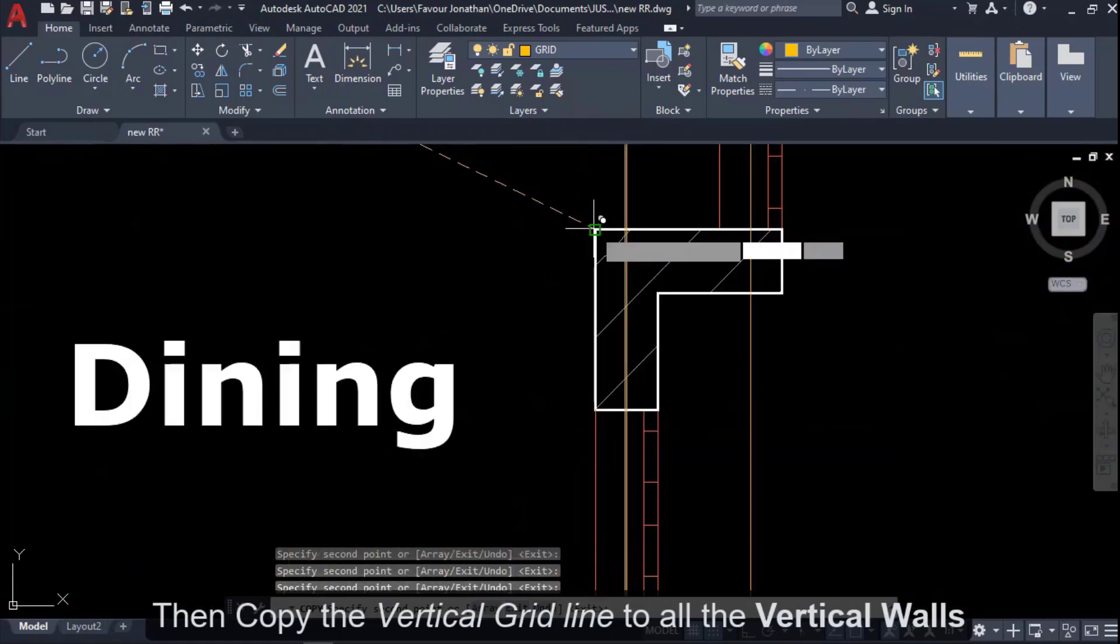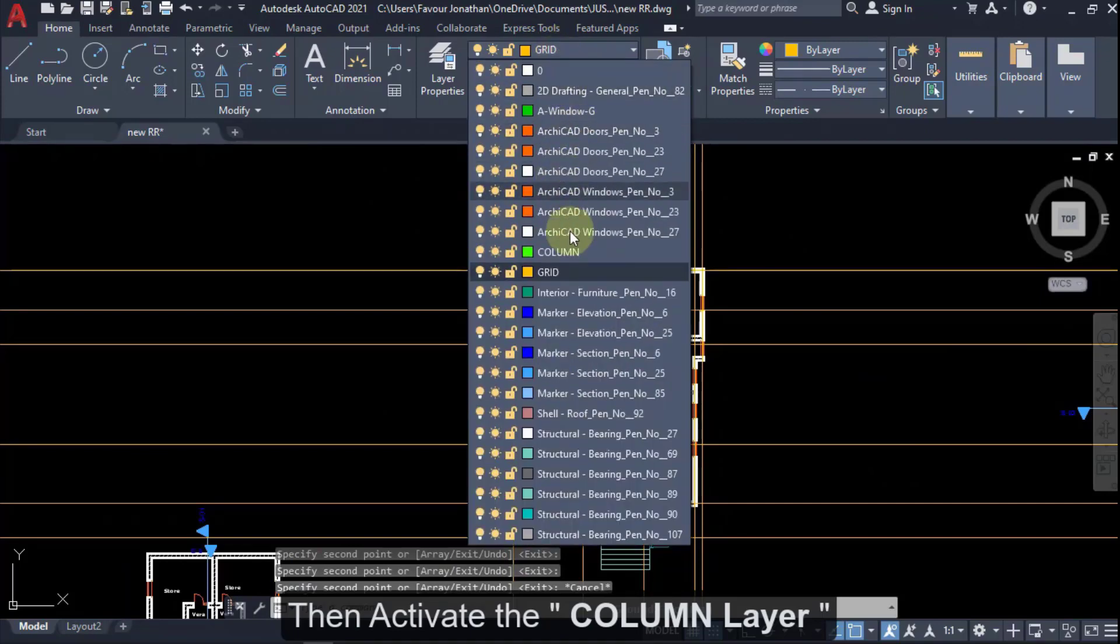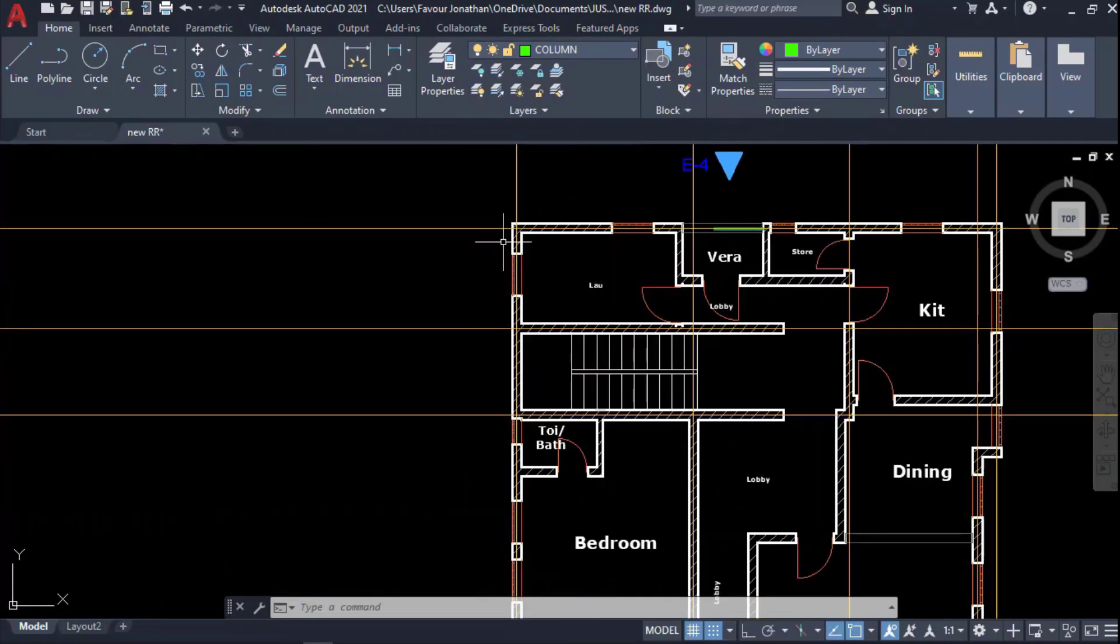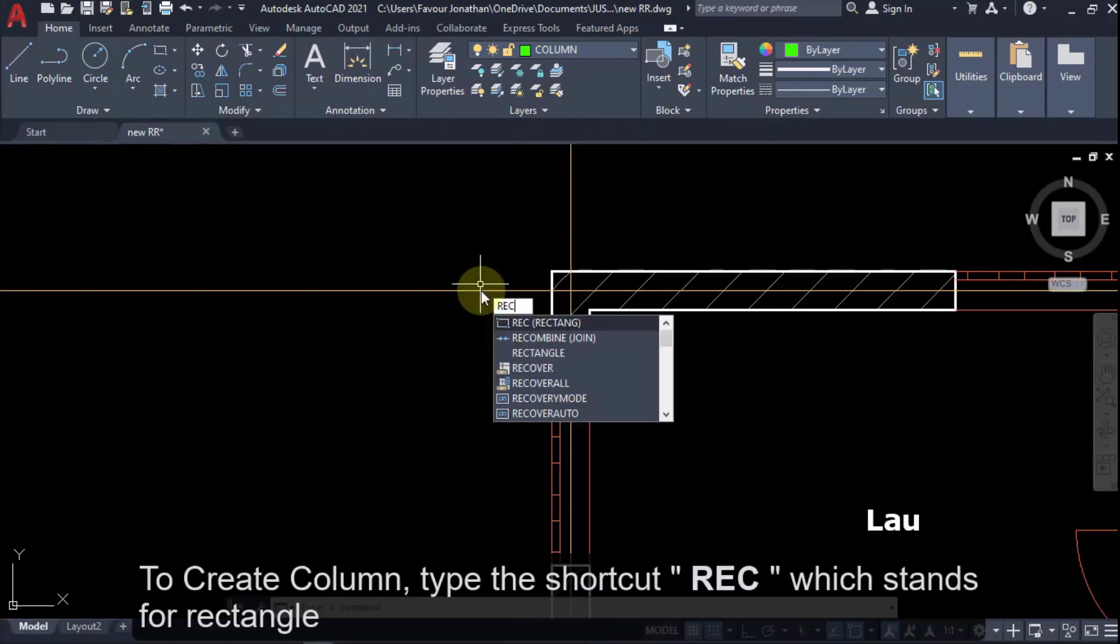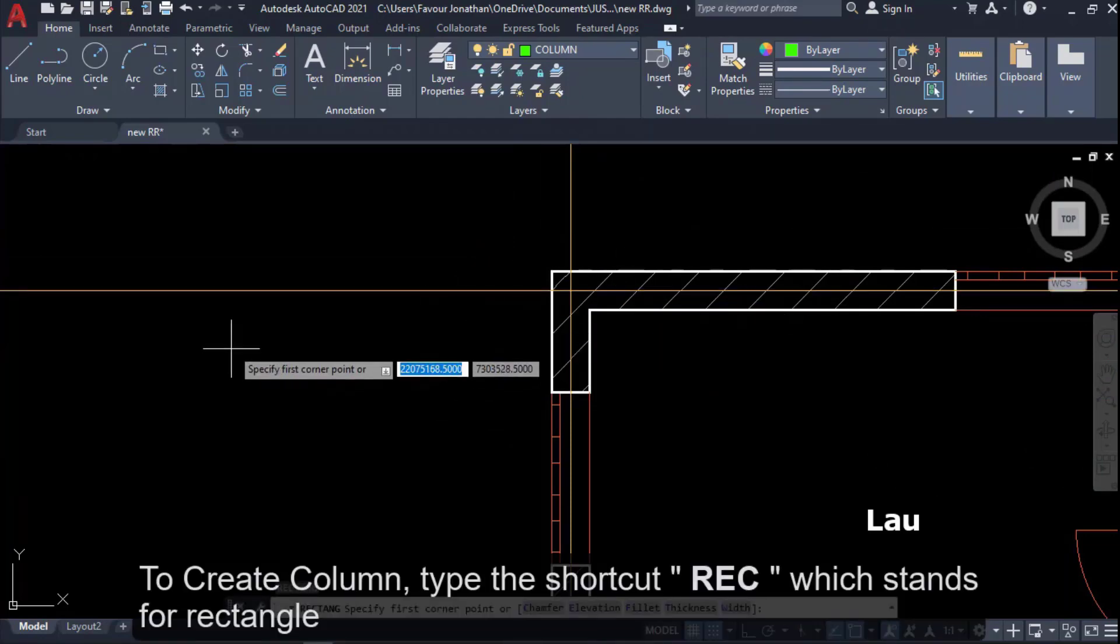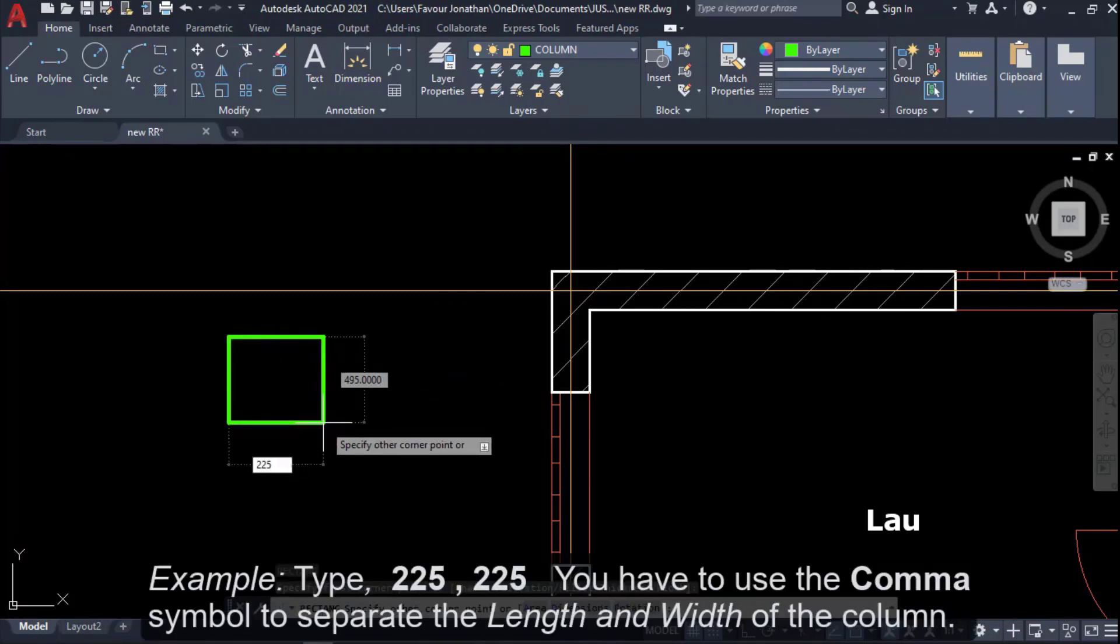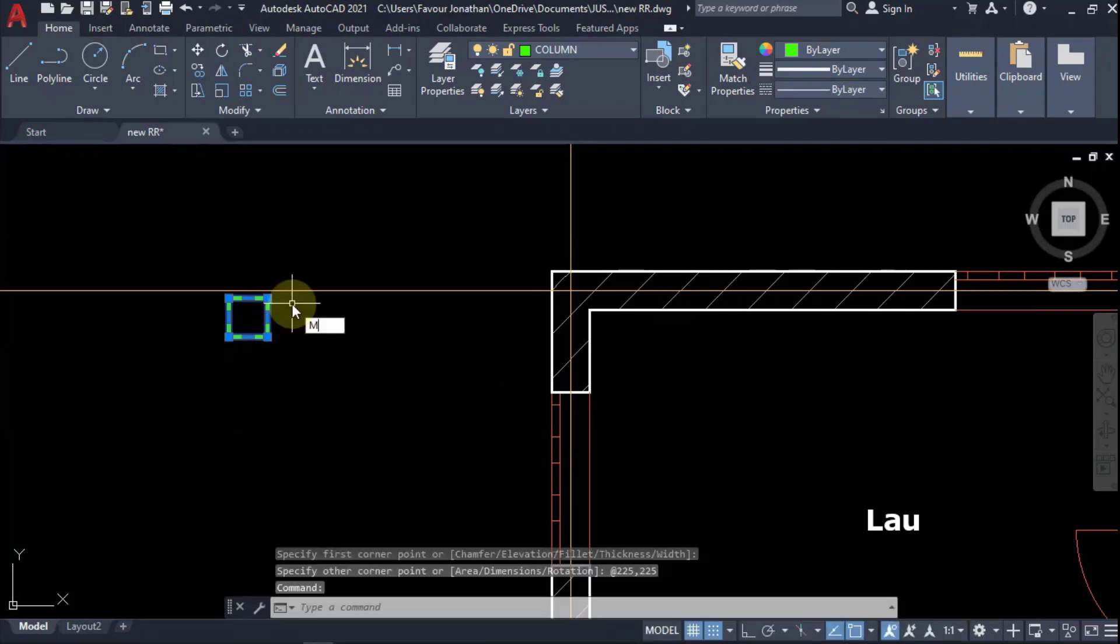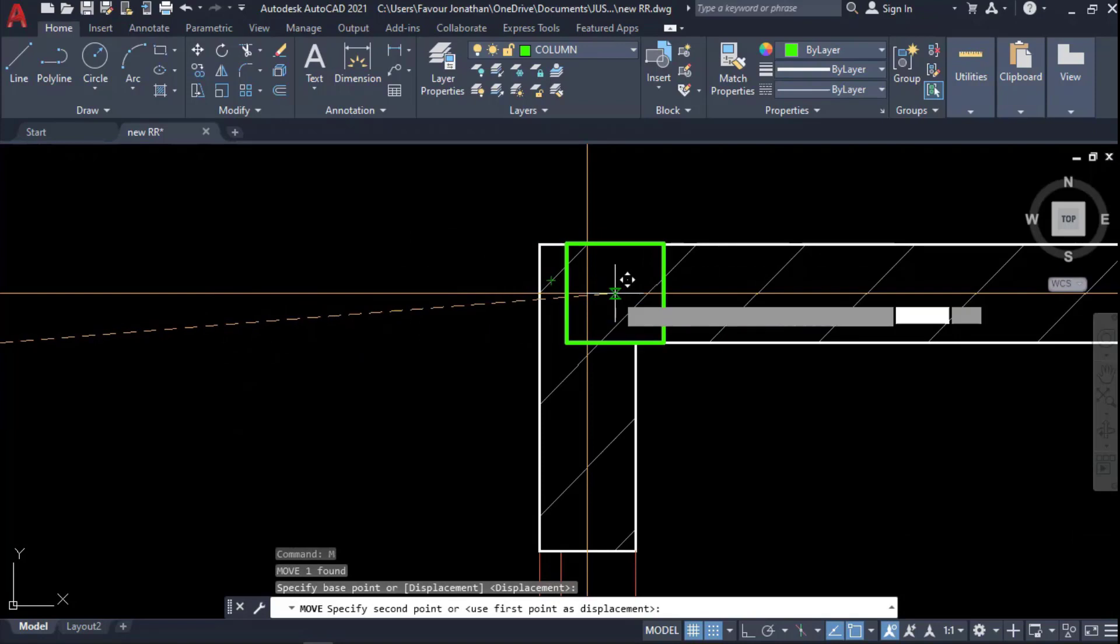By the time I'm done, then I will now have to go and activate my column layer. To create my column, I'll use rectangle. I'll start with the default column size of 225 by 225 millimeter column size. So I'll say 225 by 225 column. I'll copy or move this from midpoint to this place.